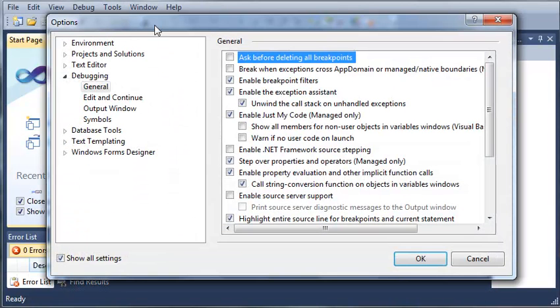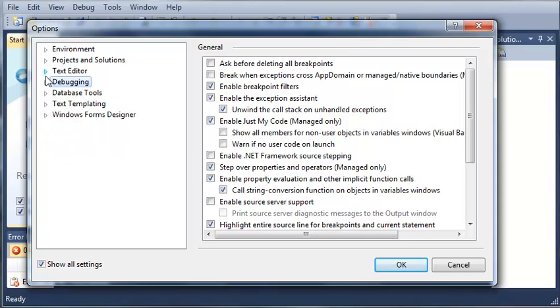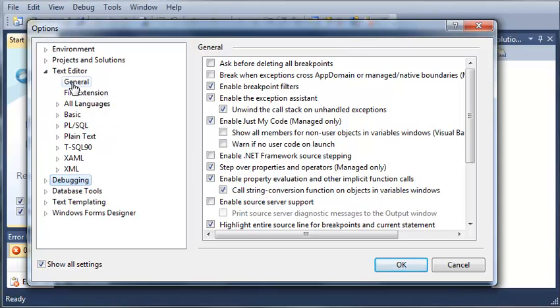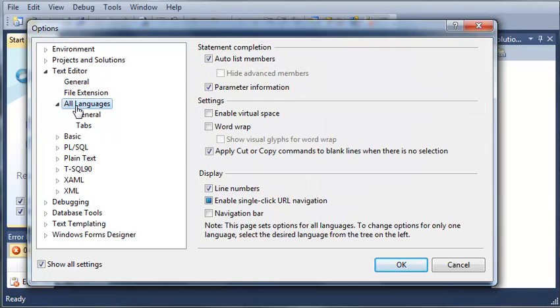Customize and options. So let's go up here to options. And I just want to make sure you guys have something set. So go ahead and expand text editor and we'll go to all languages and general I think it is.